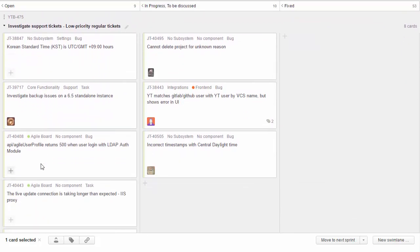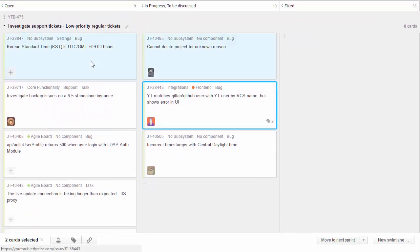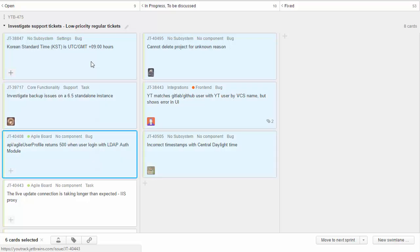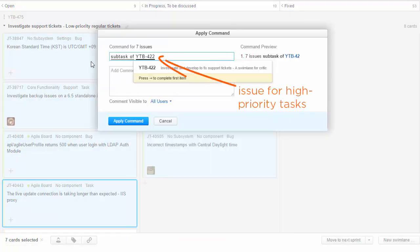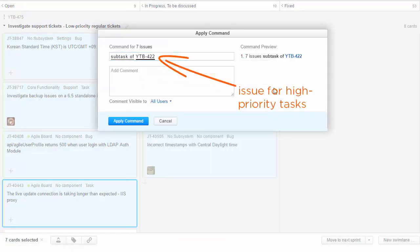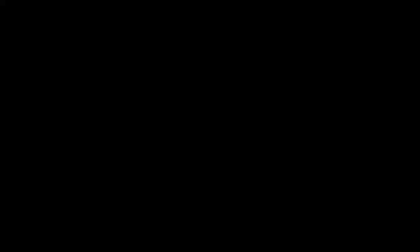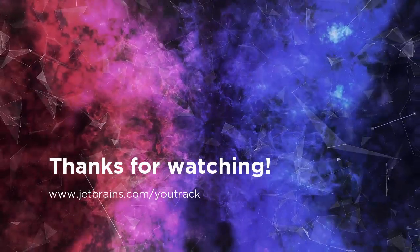At the end of the sprint, we move all issues from the bottom swim lane to the top swim lane, so they get high priority in the next sprint. That's how the YouTrack team works with Agile boards in YouTrack. You can read more about settings for our board in this blog post. Thanks for watching!